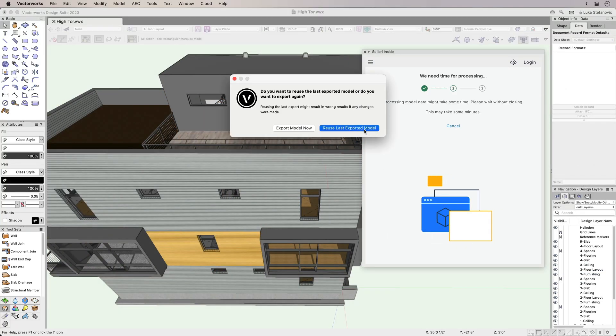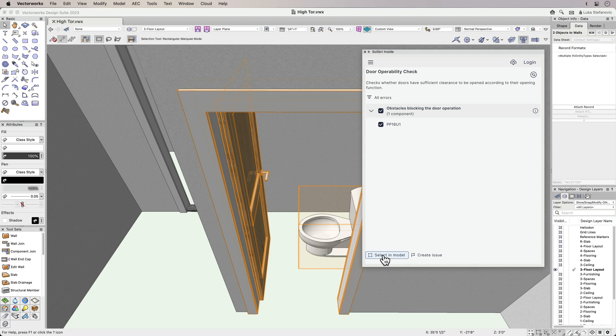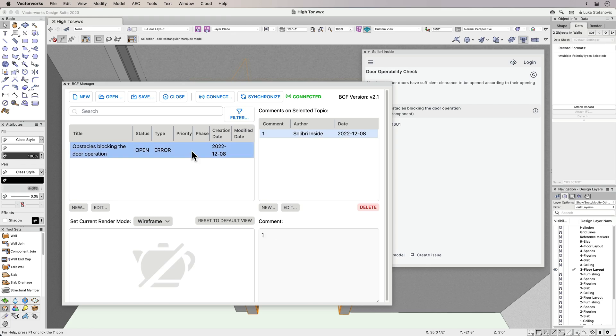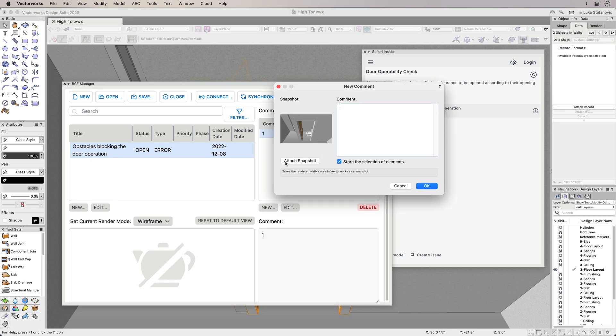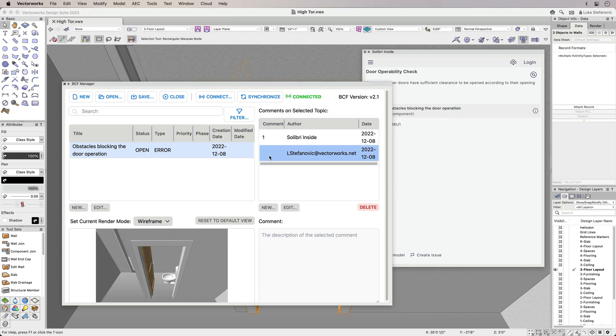You can also generate issues directly from the Celebri Inside web palette. The issue is logged in Vectorworks integrated BCF or BIM collaboration format manager and can be handled here by the internal project team. It can also be shared as a BCF file with external collaborators.